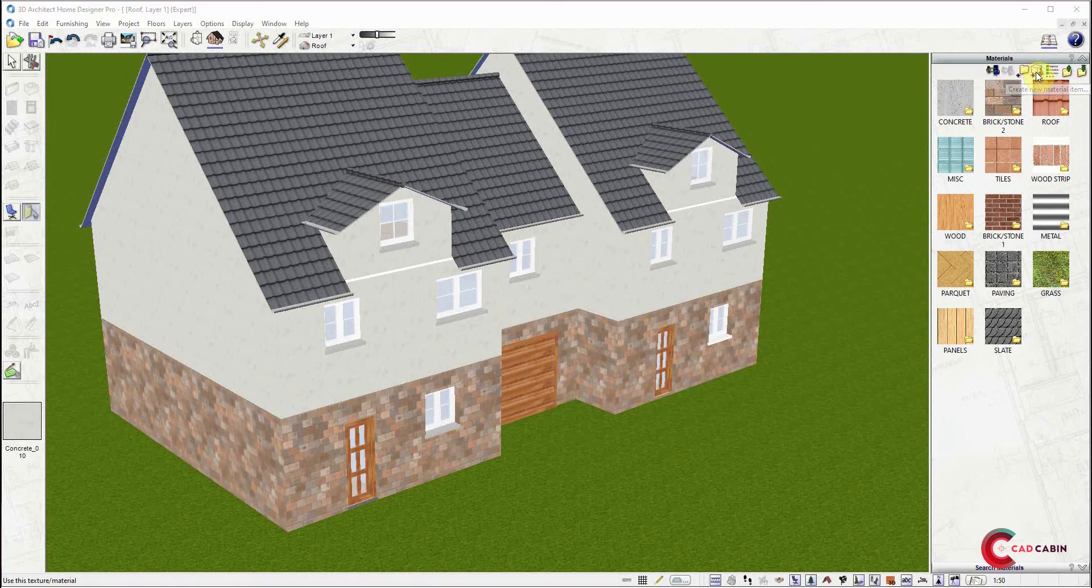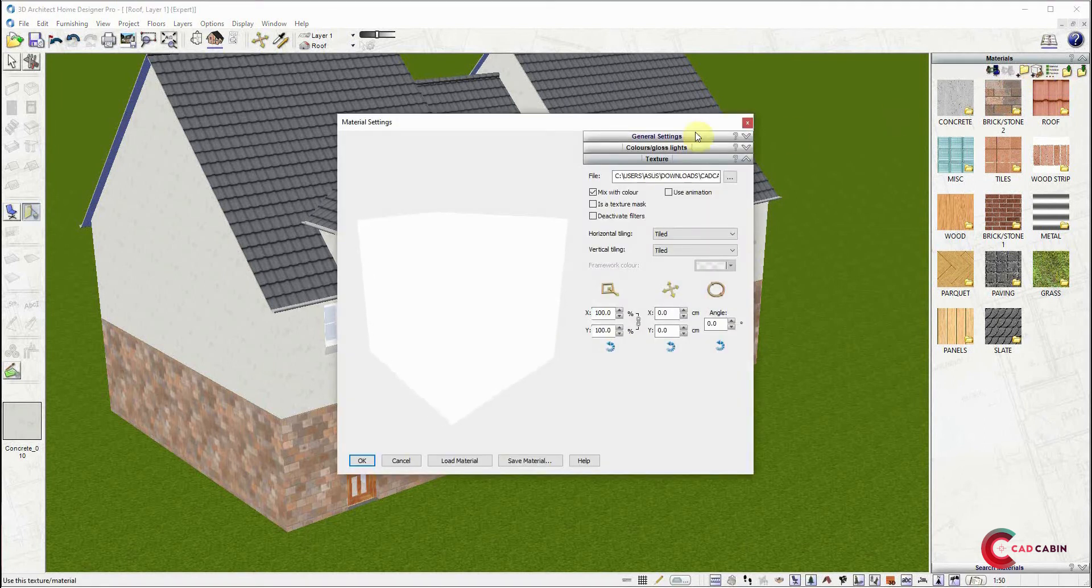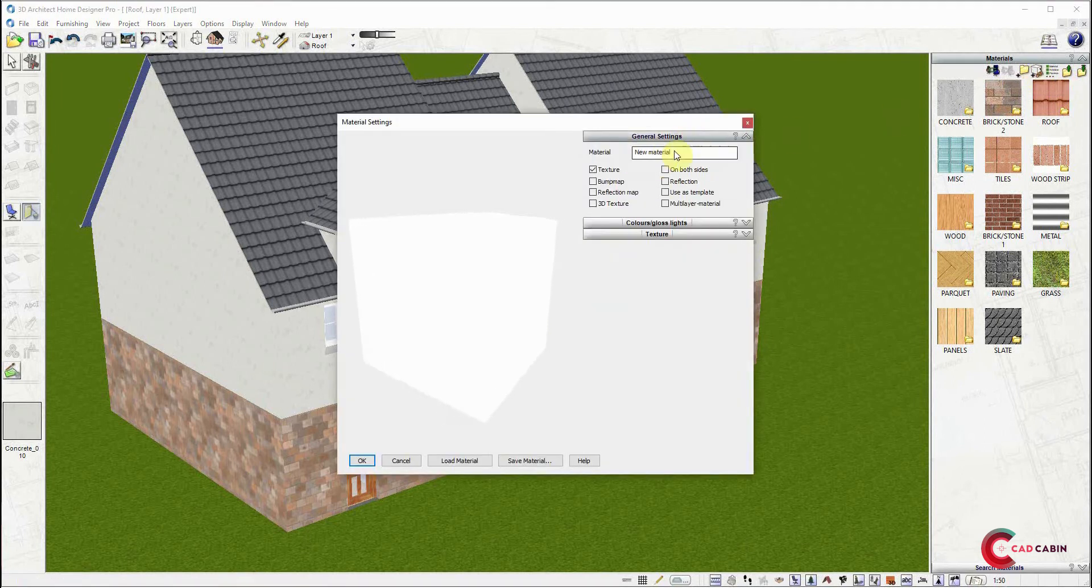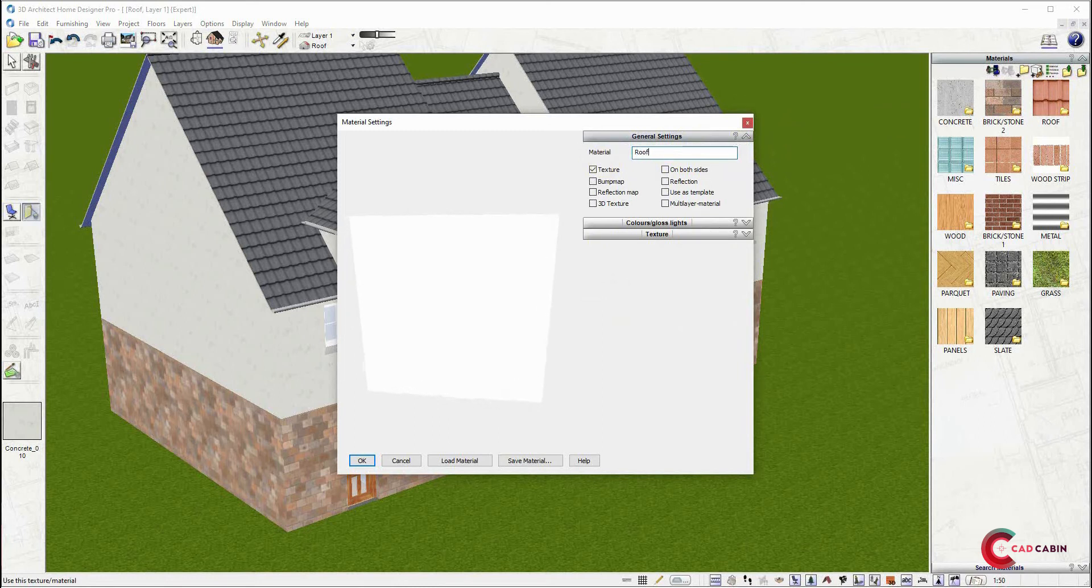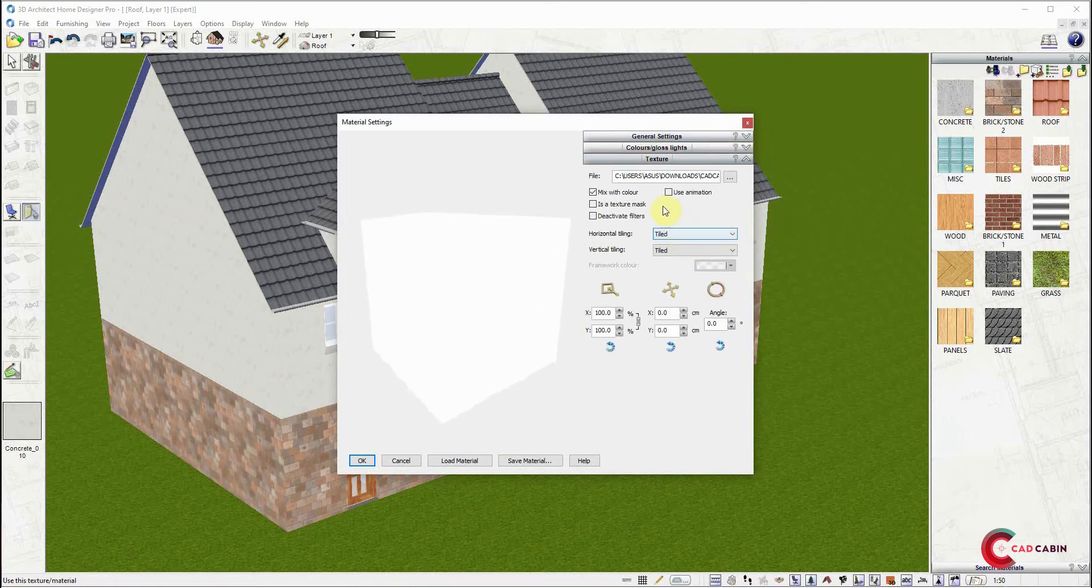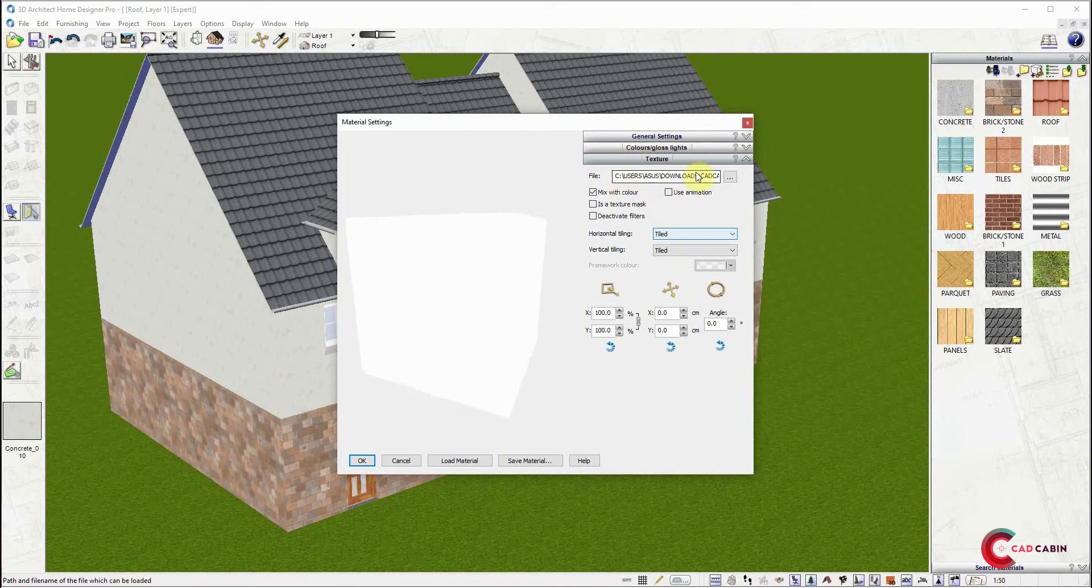A window will appear where you can set the name of the material, add reflections, and many other settings. Now go to the texture tab. You will need to load a texture image which you can find from images online.